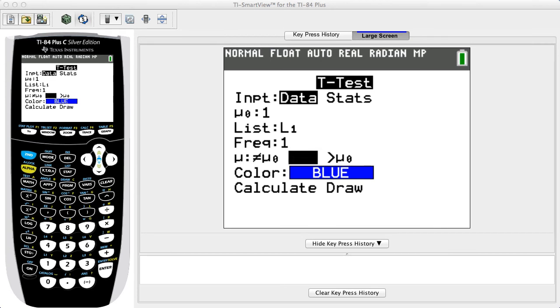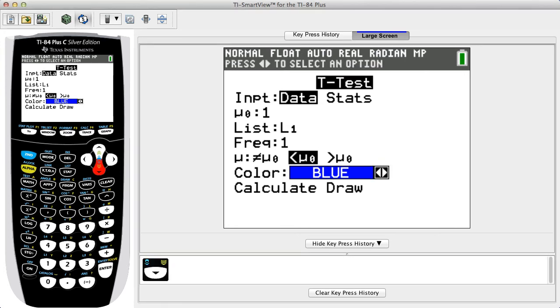Use the arrow keys to scroll down to the bottom line, select calculate, then press enter.